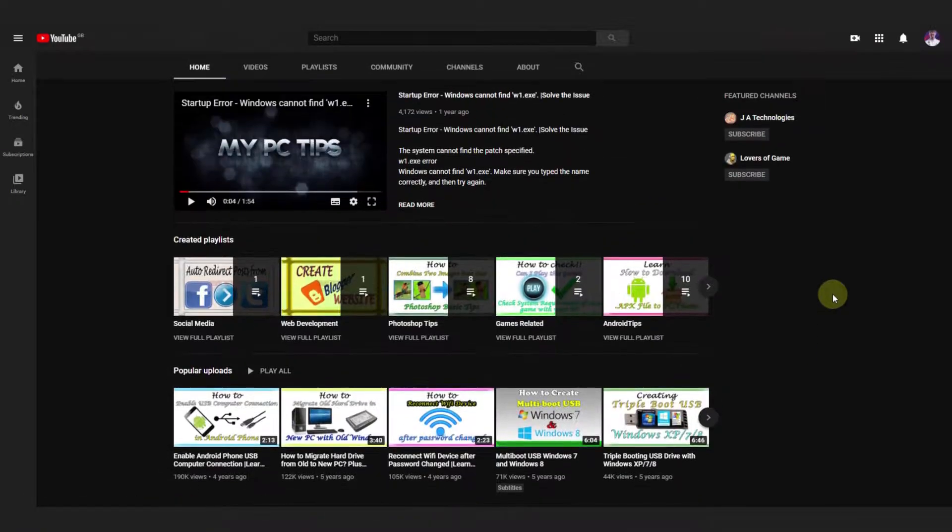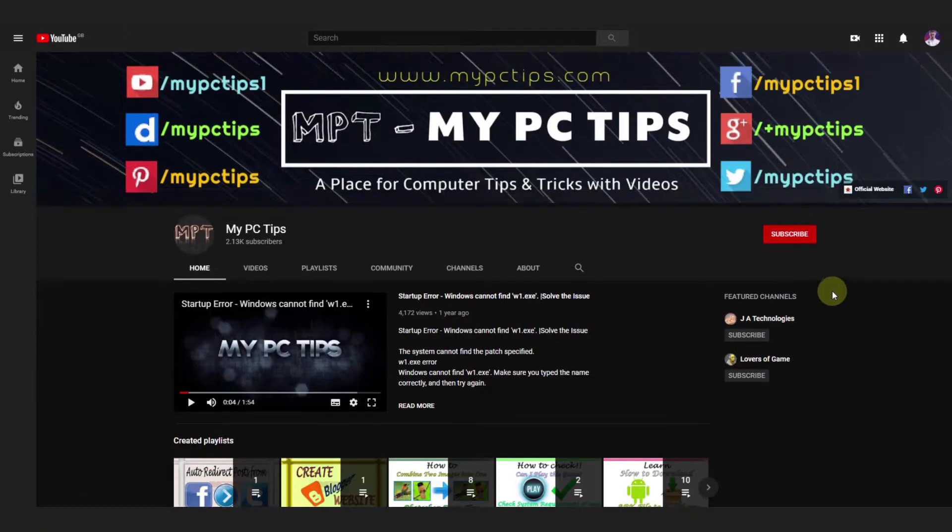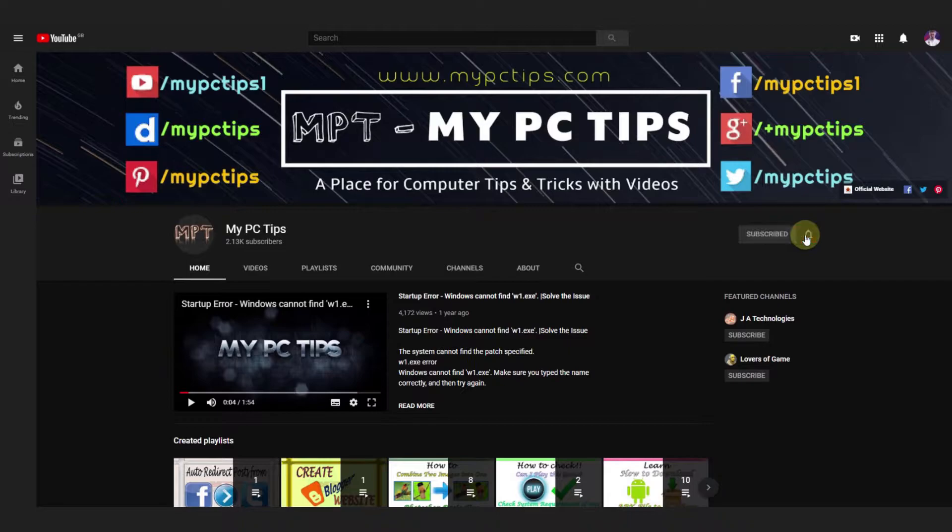If you haven't subscribed to our channel, then please hit the subscribe button right now and press the bell icon for more updates.